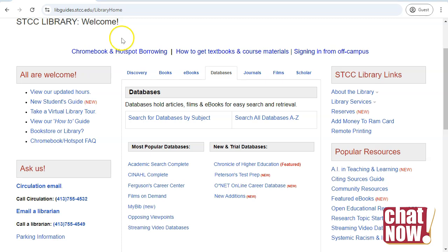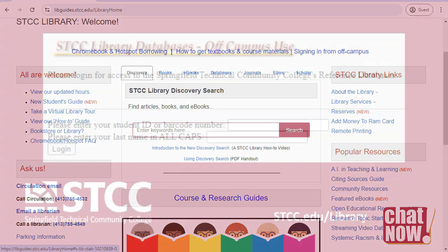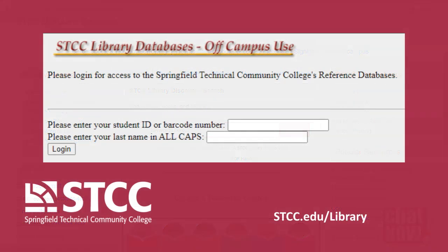Use the Discovery tab to search all library resources at once. When accessing library resources from off-campus, you will be prompted to log in. Your library username is your seven-digit student ID number, and the password is your last name in all capital letters.